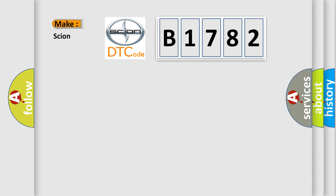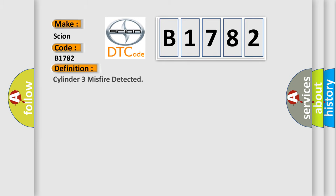So, what does the diagnostic trouble code B1782 interpret specifically for Scion car manufacturers? The basic definition is Cylinder 3 misfire detected.